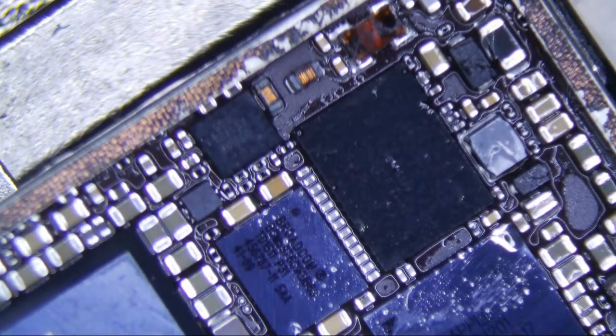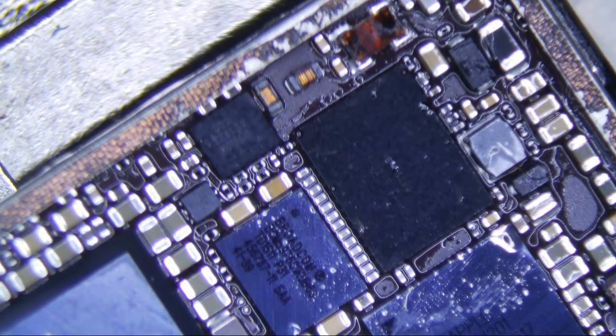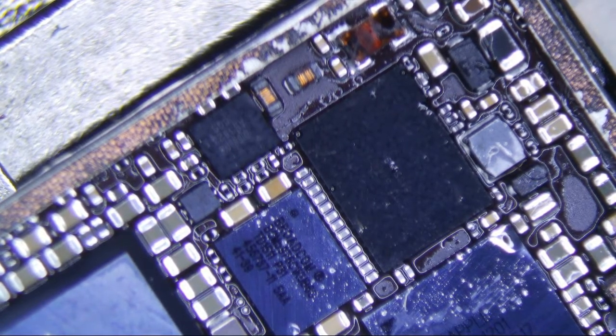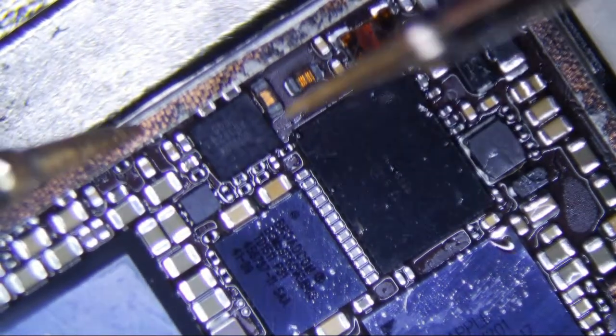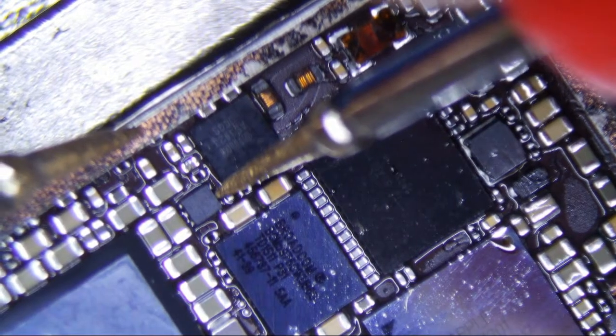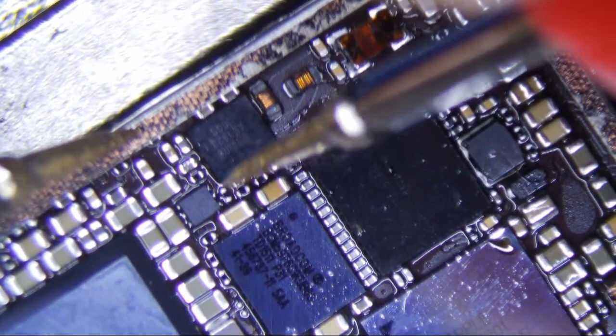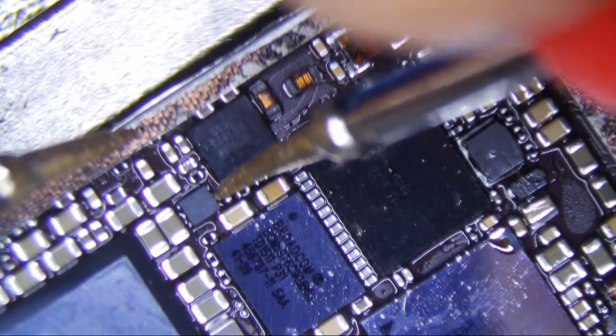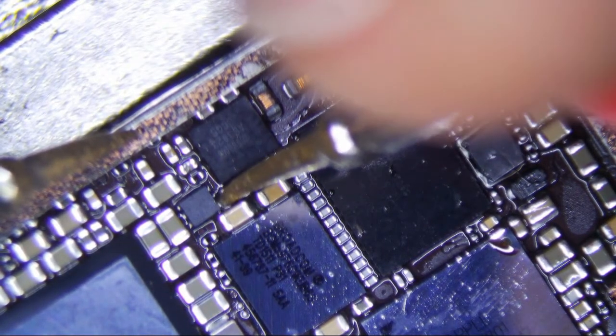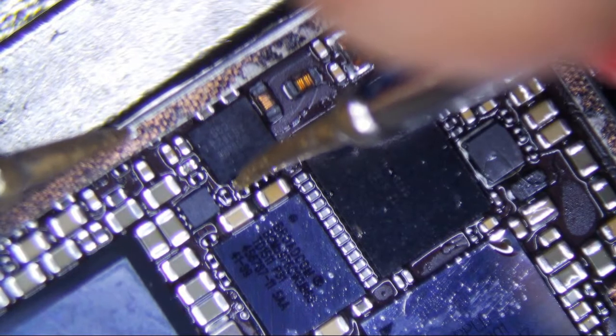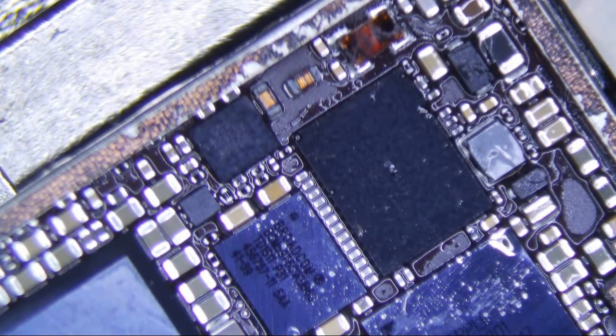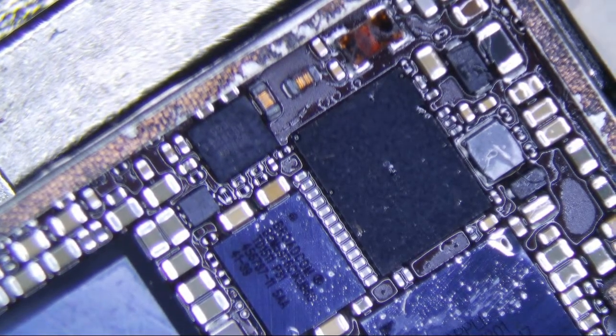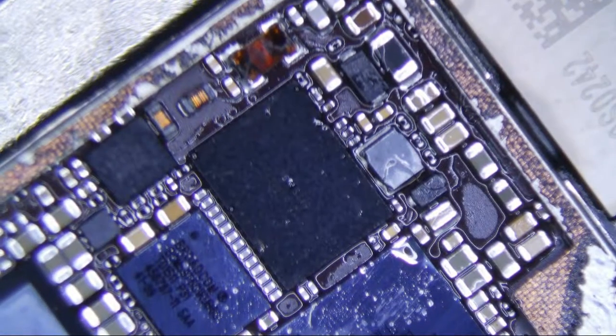Alright, so I always do a continuity check on the M1, just make sure it didn't ground. That should beep and that should not beep. So we're good. I'm going to let it cool down just a little bit. Now I'll put some IPA on it and wash away some of the flux.